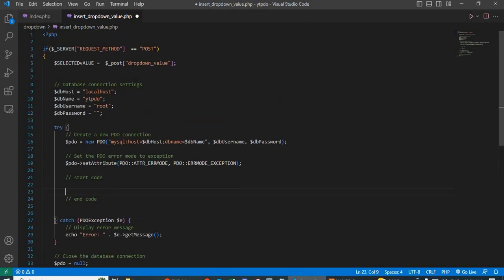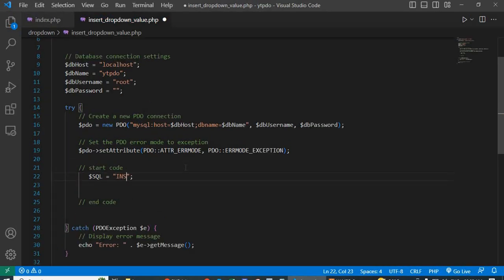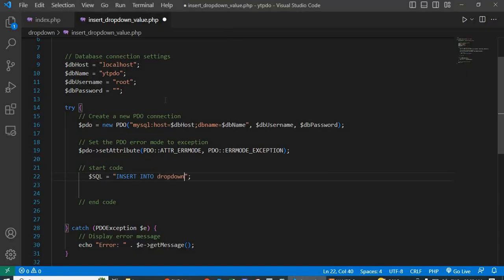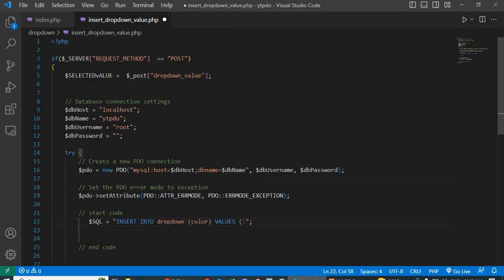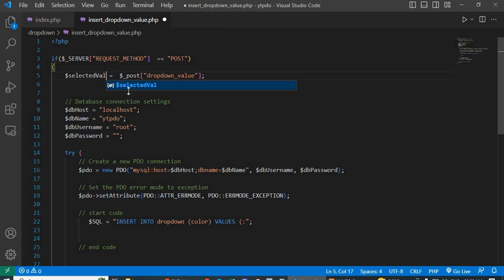After writing those two lines, go to the try block and after setting the PDO error mode exception, write the SQL code: $sql = 'INSERT INTO drop_down' — go to the database, the table name is 'drop_down' — and the column name is 'color'. Pass the value: VALUES (:selected_value).